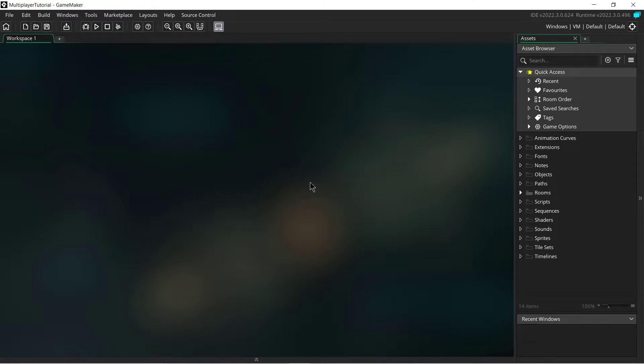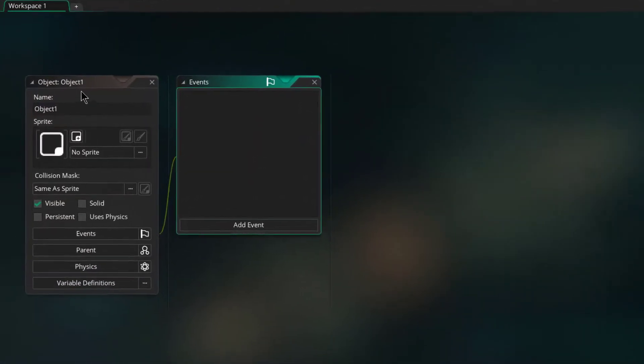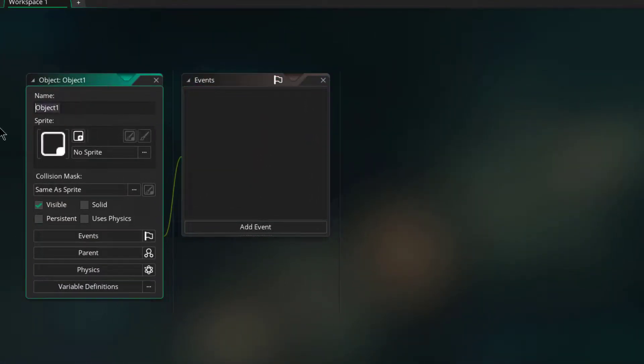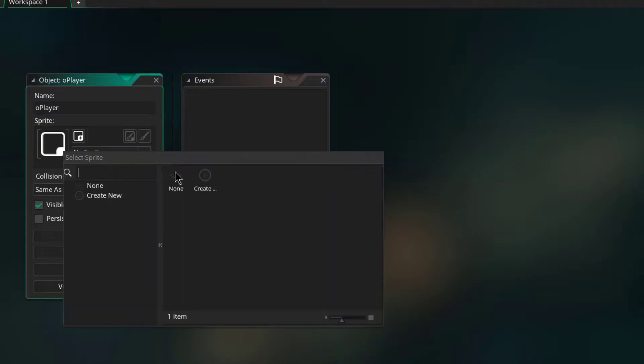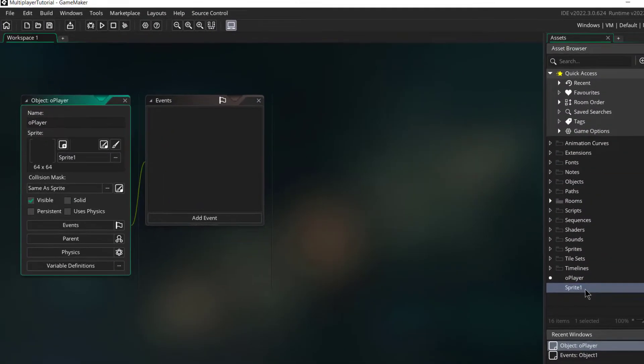So in this part we'll just make a single player version of this whole thing. Just create some objects, we can call this O_player.